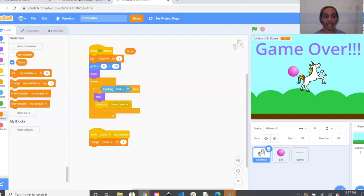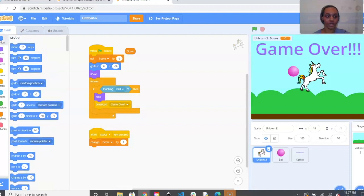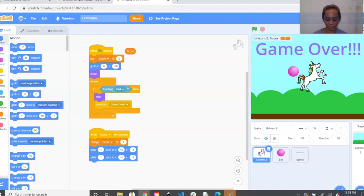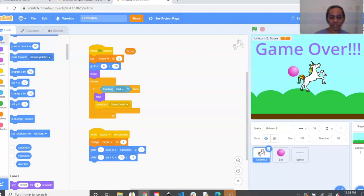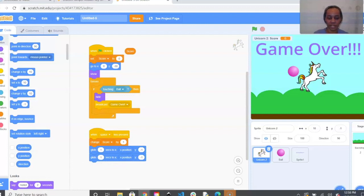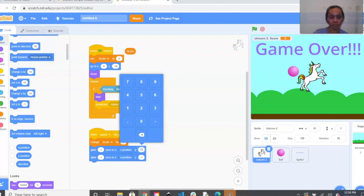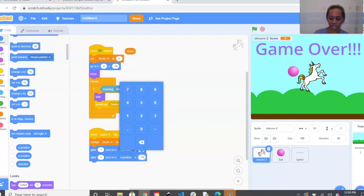Next we're going to set up our glide. Go to the blue Motion bubble and pull out two Glide 1 Second to X and Y blocks. From Motion, scroll down to find X Position — it has a little oval next to it — and drag that X Position into the X field of the first glide, and another X Position into the second glide. For the first glide change the Y to 50, and for the second glide change the Y to negative 30.